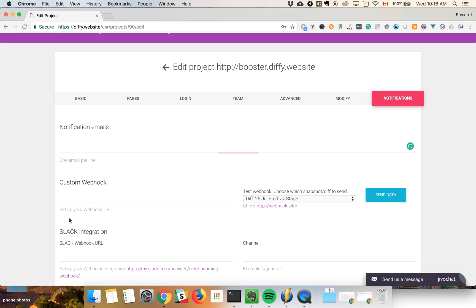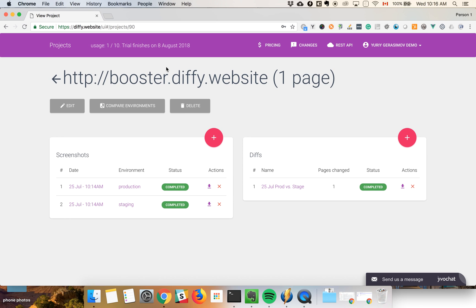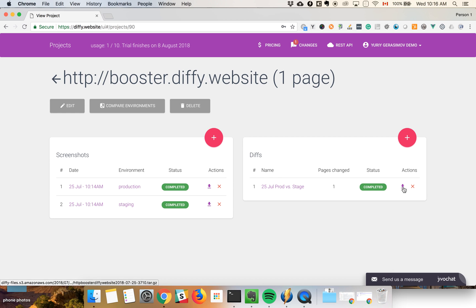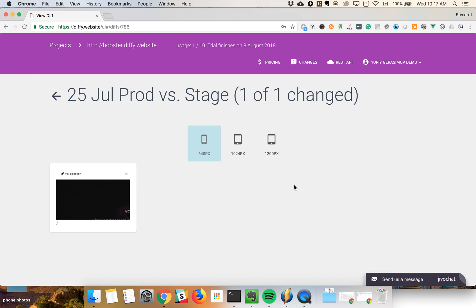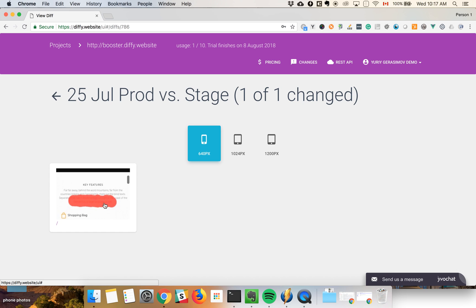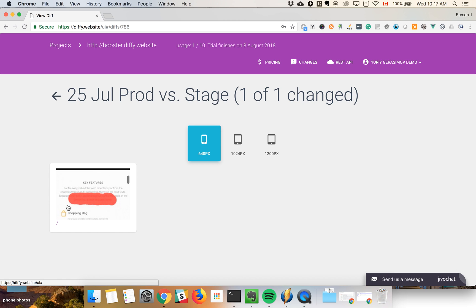Or you can set up Slack integration, for example, or webhook. This is the one that will be used for continuous integration setup. So let's see if all the jobs completed. Now we can see we can see a report online or we can download the archive locally.